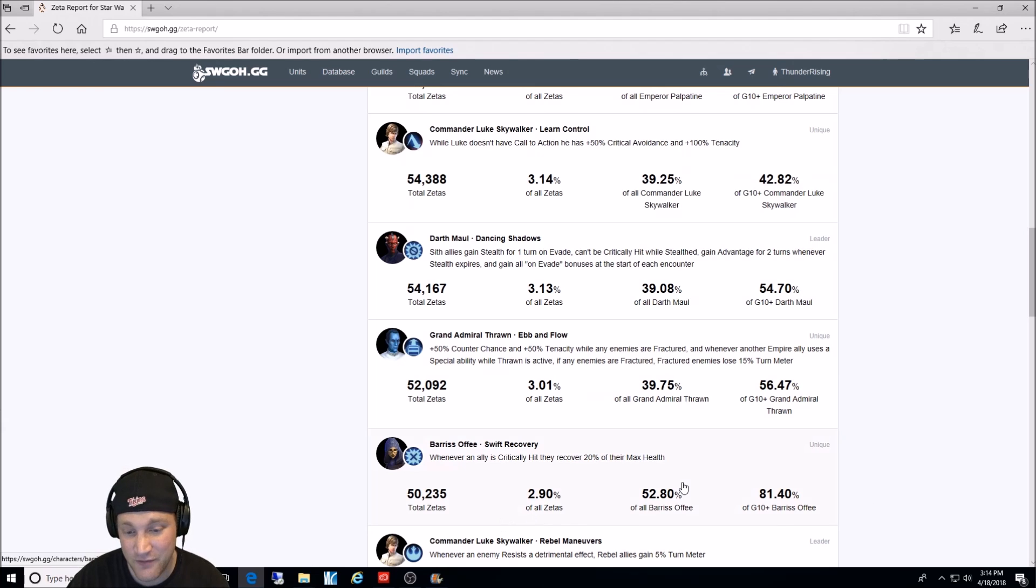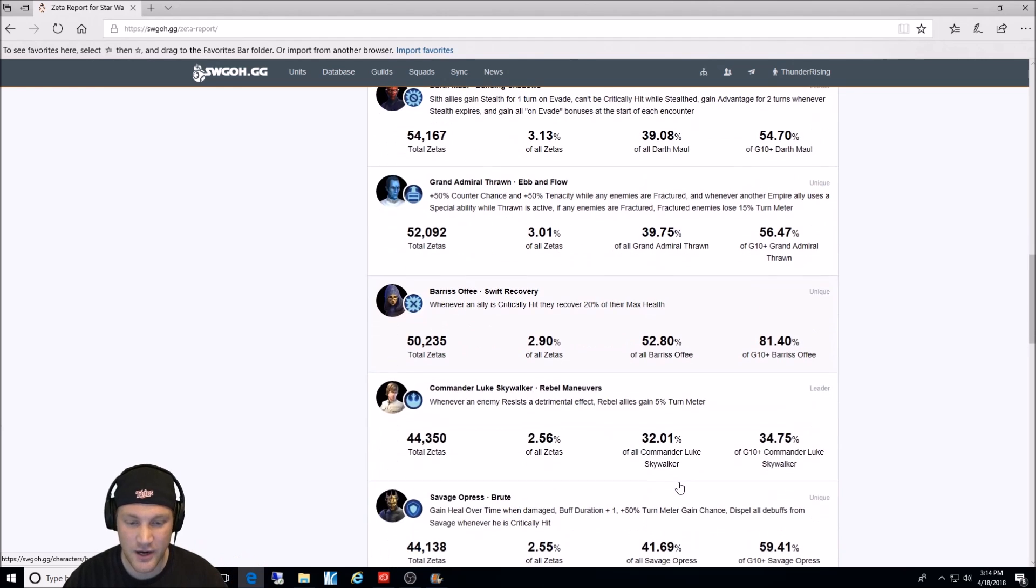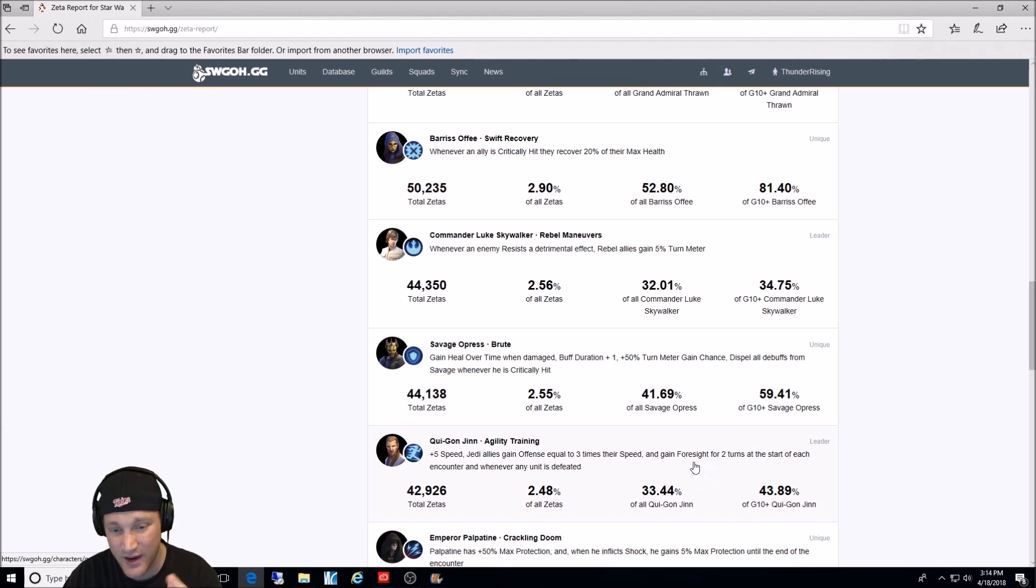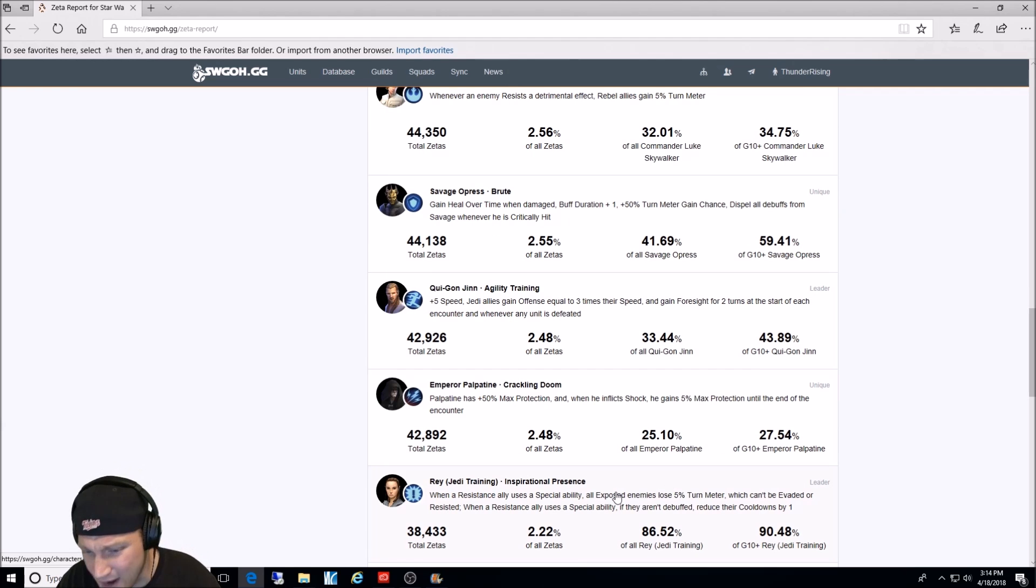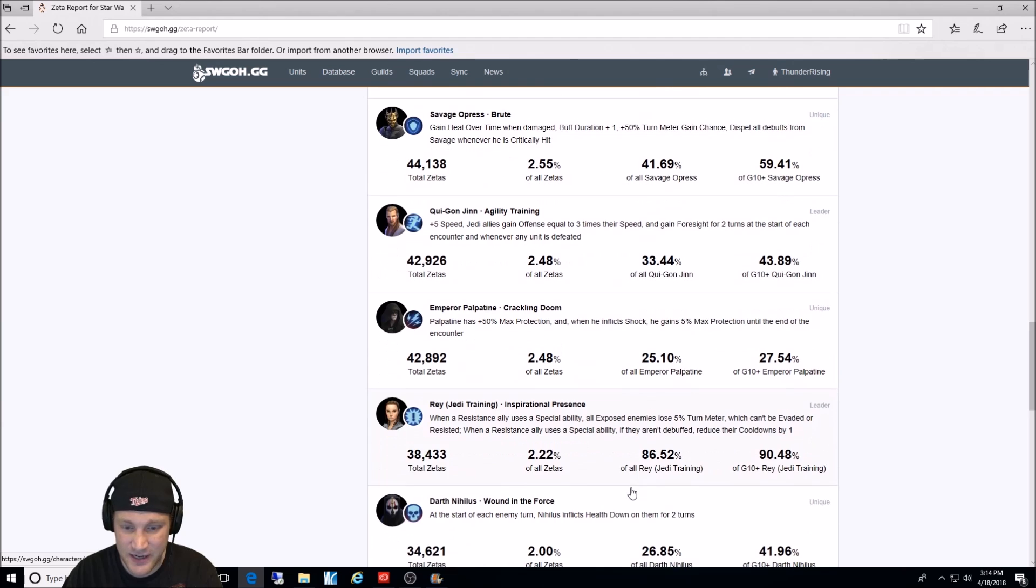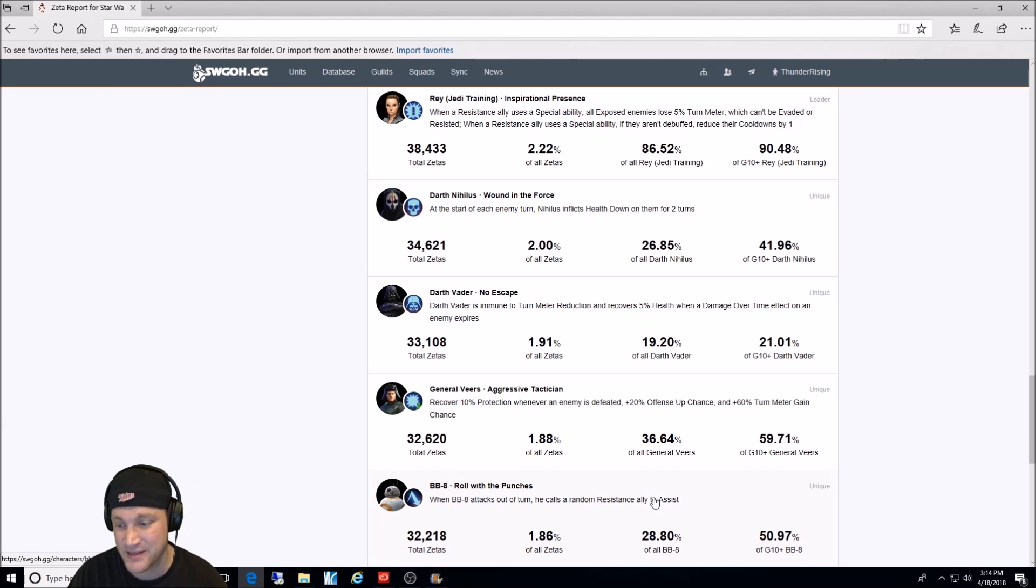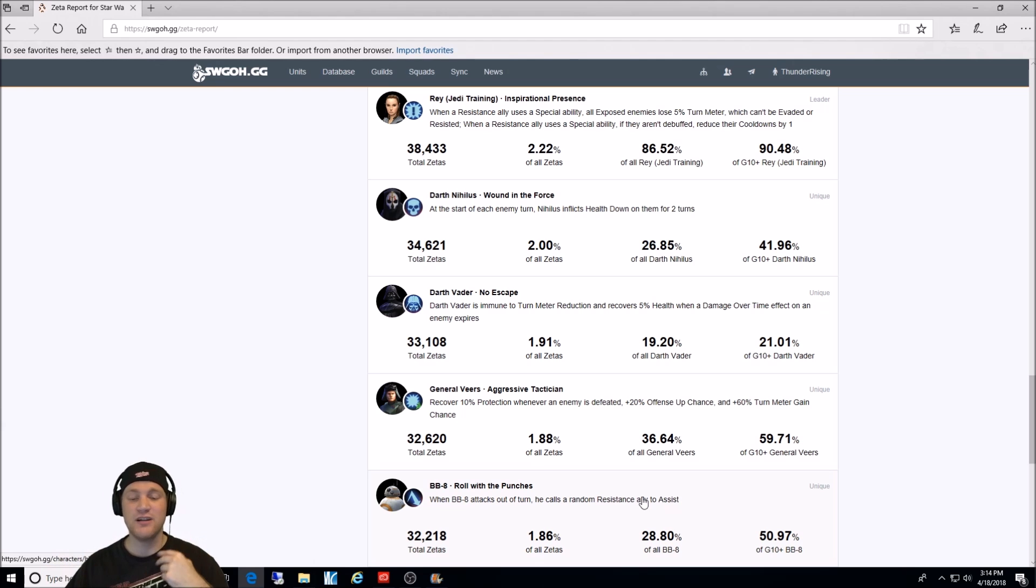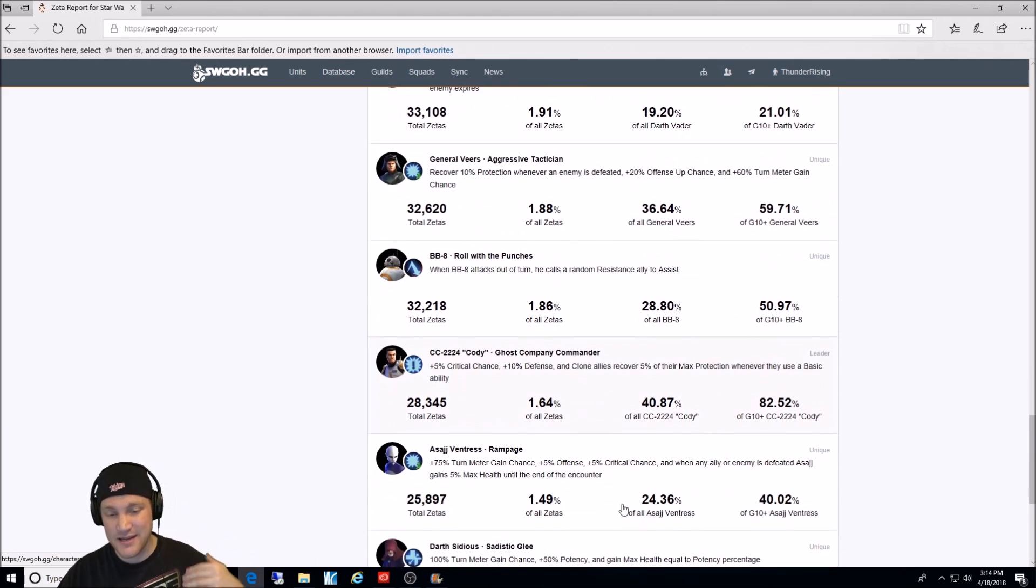Barriss Offee, Swift Recovery. Good character. She was much more viable before Jedi training Rey came out, Commander Luke Skywalker, Rebel Maneuvers, and then interesting, Savage Opress Brute. That's actually a pretty good Zeta. Qui-Gon Jinn, agility training, Emperor Palpatine, Crackling Doom. And then we have the Jedi training Rey leadership ability. This is pretty low, far down here in my opinion. 2.2% of all Zetas, and it's absolutely needed to run a Jedi training Rey team. I'm not going to go over any more. I just want you to know. Oh, General Veers, by the way, which is here. I also got heat on Reddit for not putting him in the top 10 Zetas, and I should have. I was incorrect. I am a man that will admit my mistakes. And Barriss and Qui-Gon Jinn should have been taken out of there for General Veers. And Grand Admiral Thrawn. So that is the top Zetas in the game.